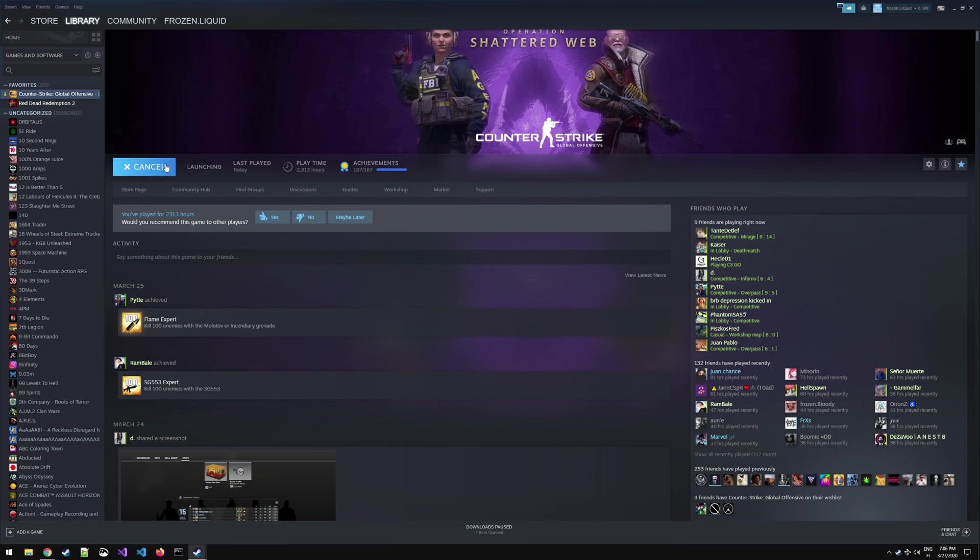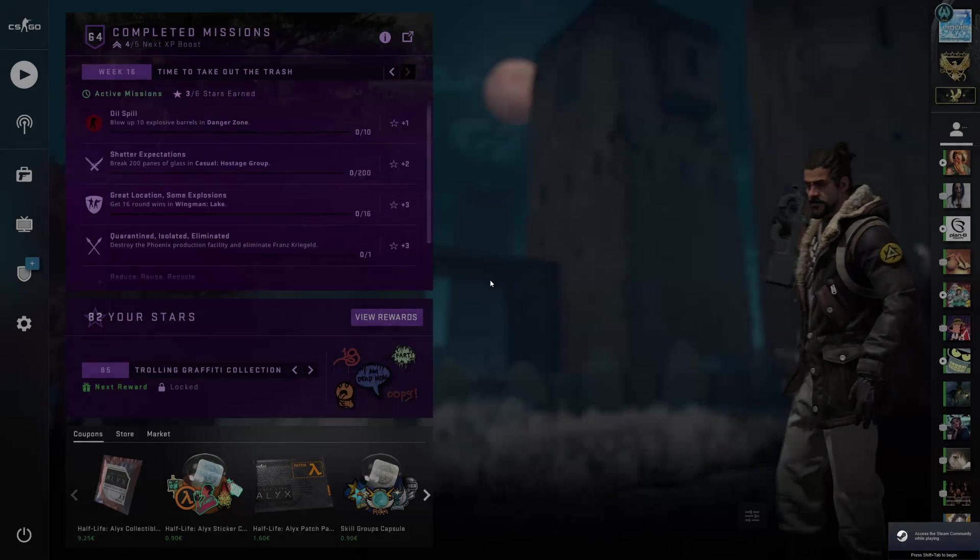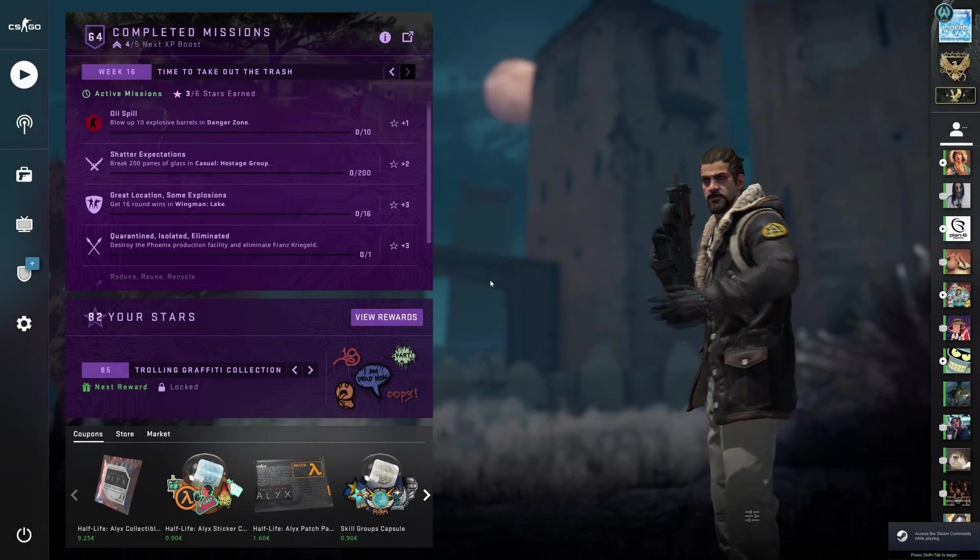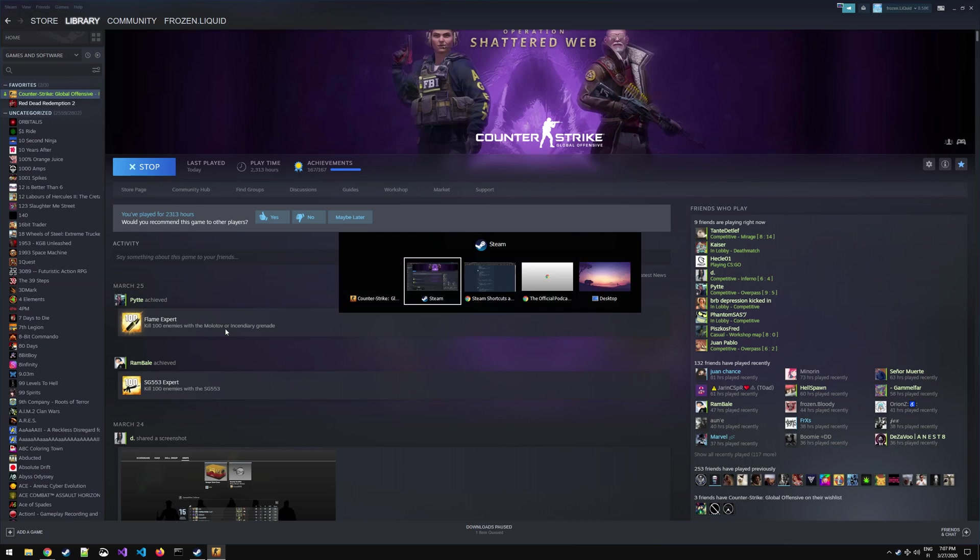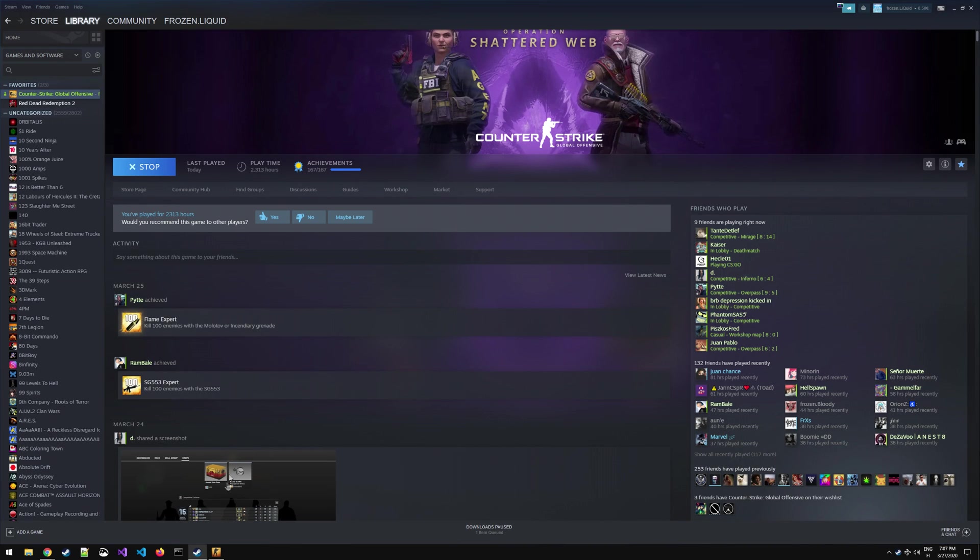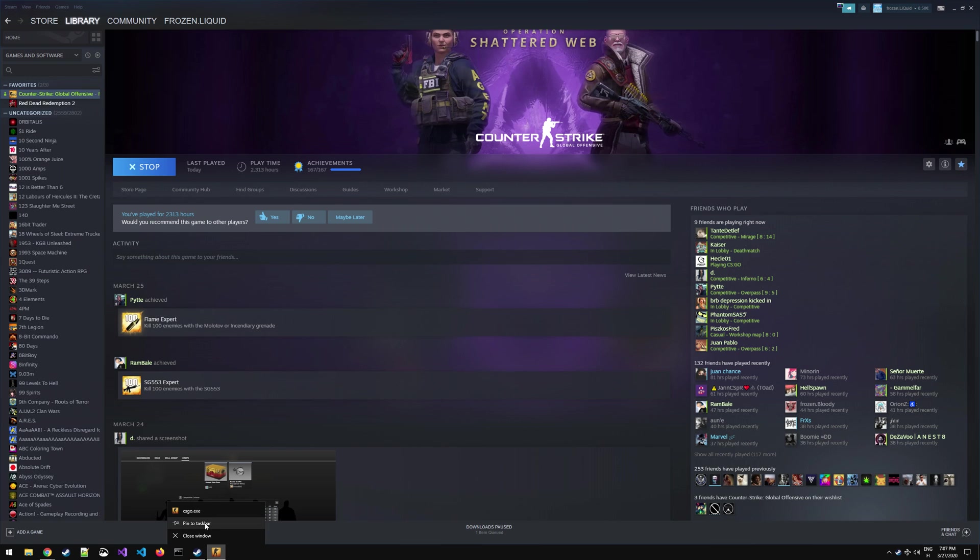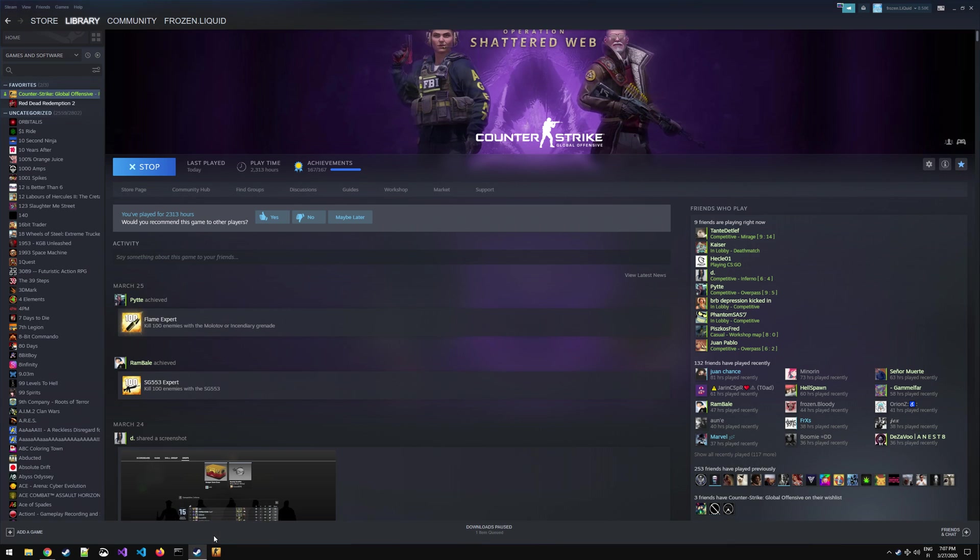Now what you need to do is launch the game as you normally would and once the game has launched to the main menu you're going to alt tab the game, right click on the icon in the taskbar and click pin to taskbar. Once you've managed to do that you can safely close up your CSGO and your Steam browser.